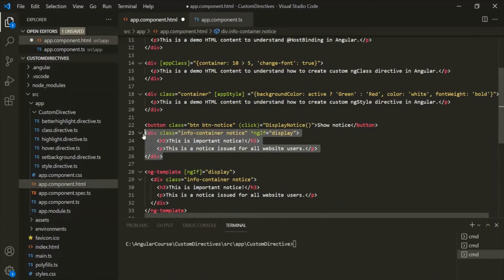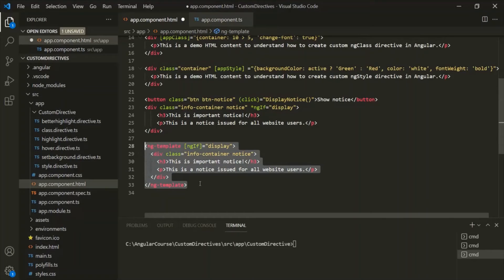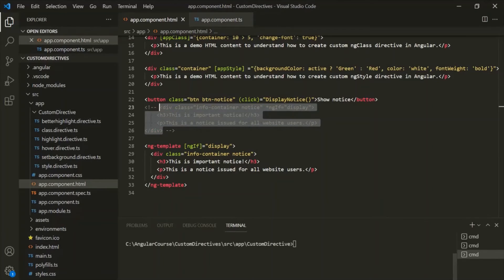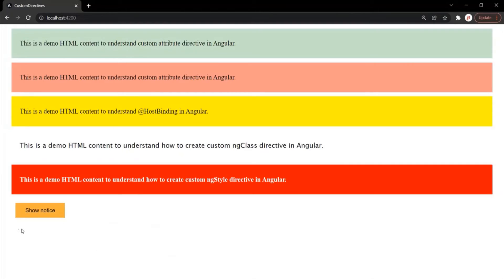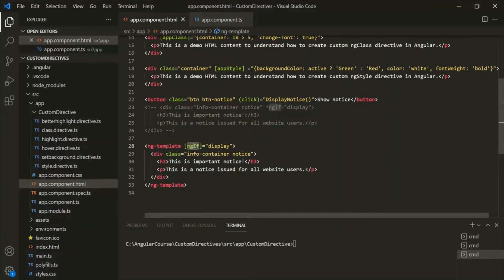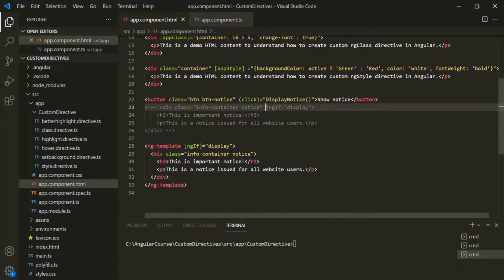If you want, you can write this HTML with the ngIf directive directly on the ng-template, and it will work the same way. Let me comment out the div and save the changes. Going to the web page, you will notice that initially that div is not being displayed, and when I click 'Show Notice', that div is displayed. So ngIf is still working as expected without the asterisk, because currently ngIf is being used on the ng-template.